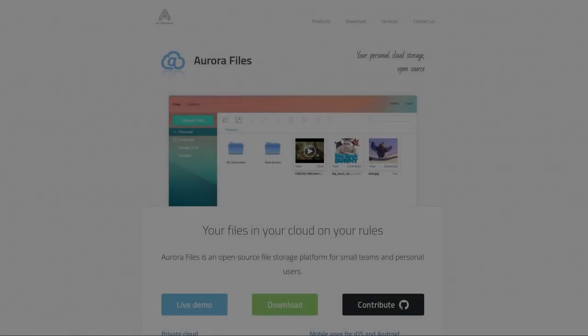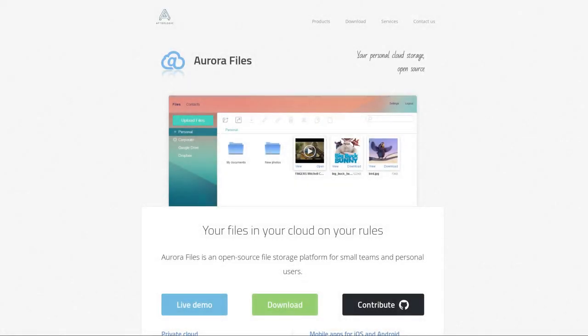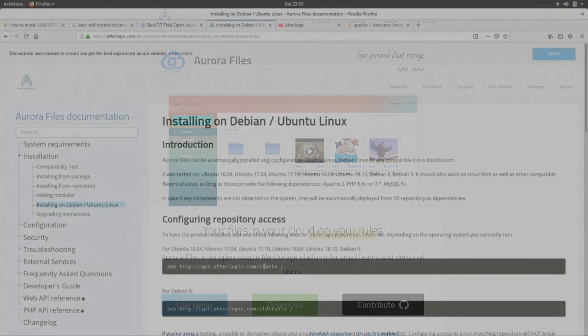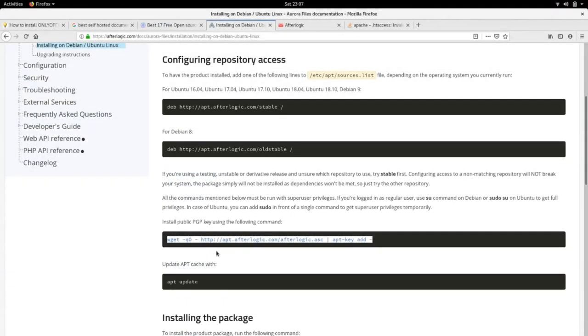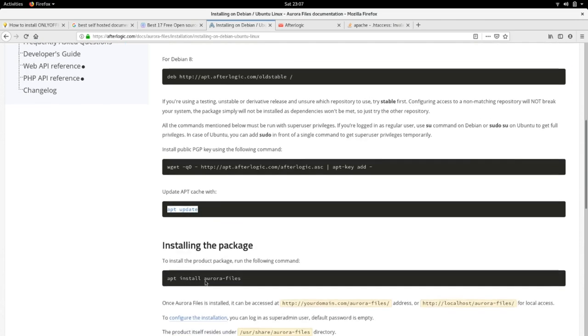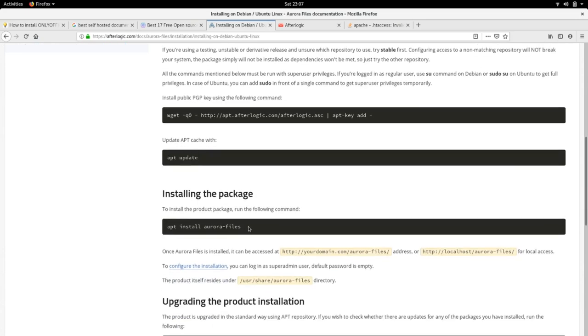If you want to be able to upload and download files, Google Drive style, Aurora Files is simple to get installed. Modify source lists, add a repo key, apt update, and apt install Aurora Files.